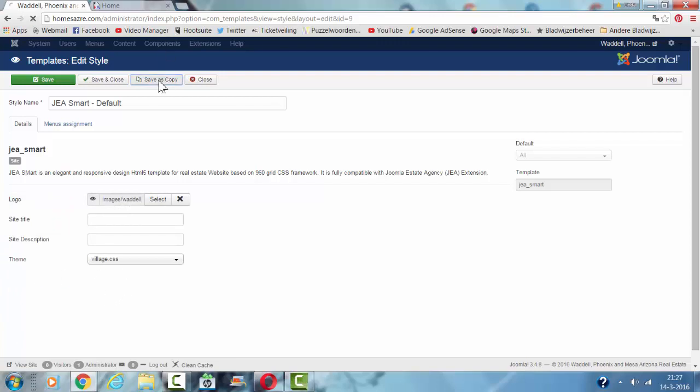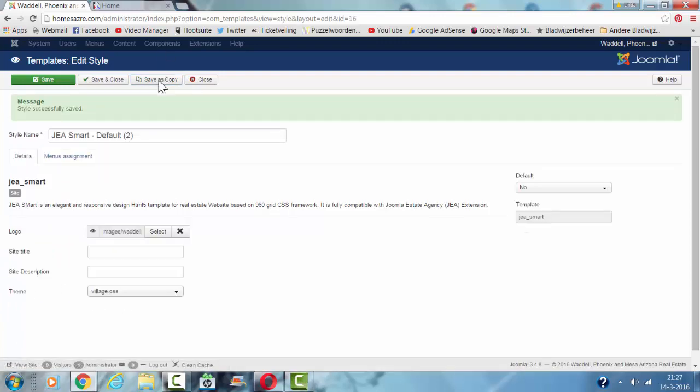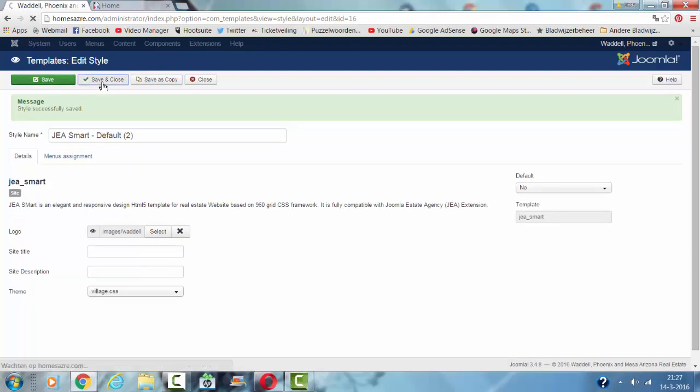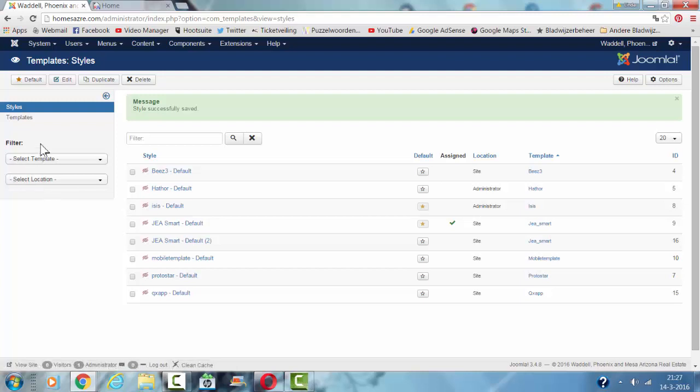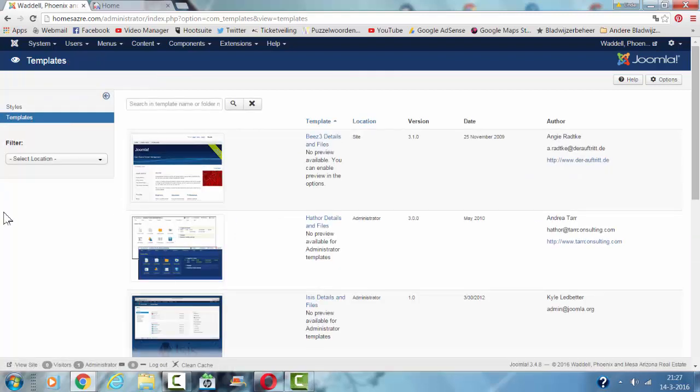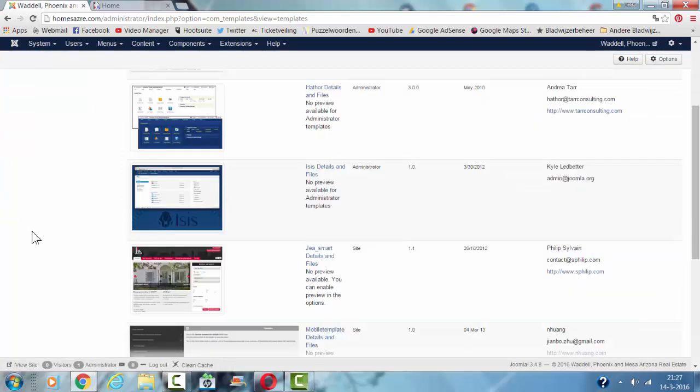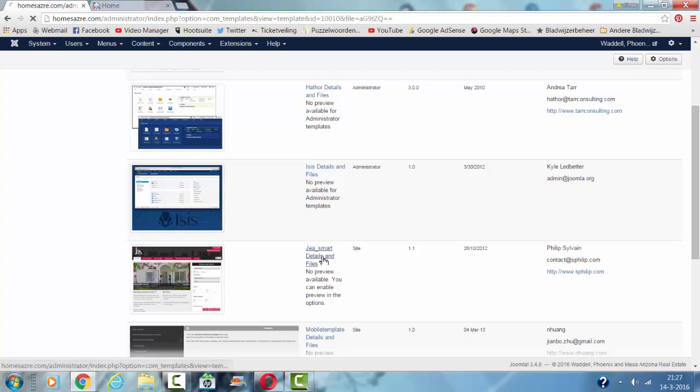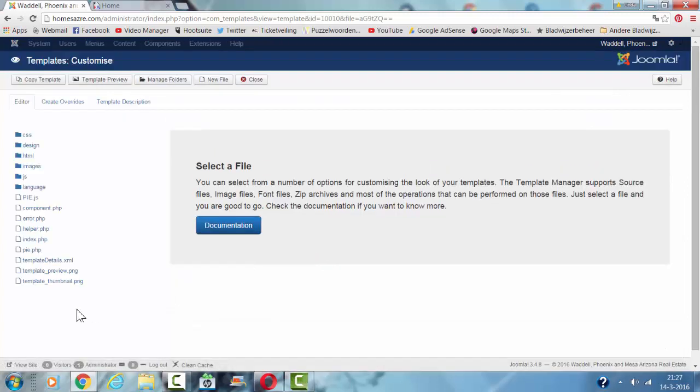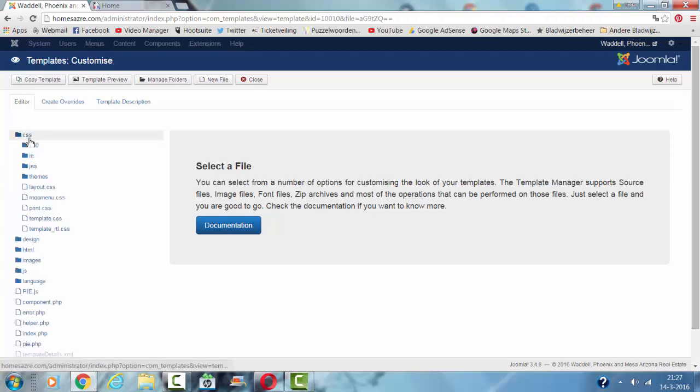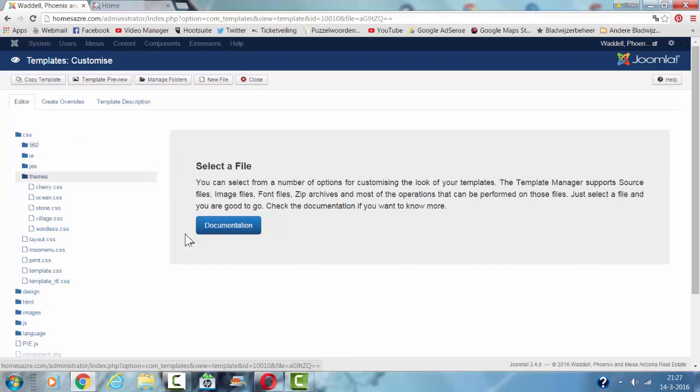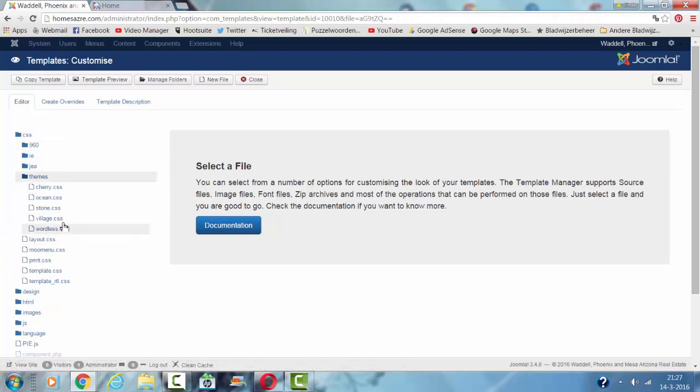Now we are going to the files. Then I go to templates. I'm going to look for GIA Smart details and files. And then I'm going to look for CSS here. Then it says themes. And like I showed, I'm using village.css.